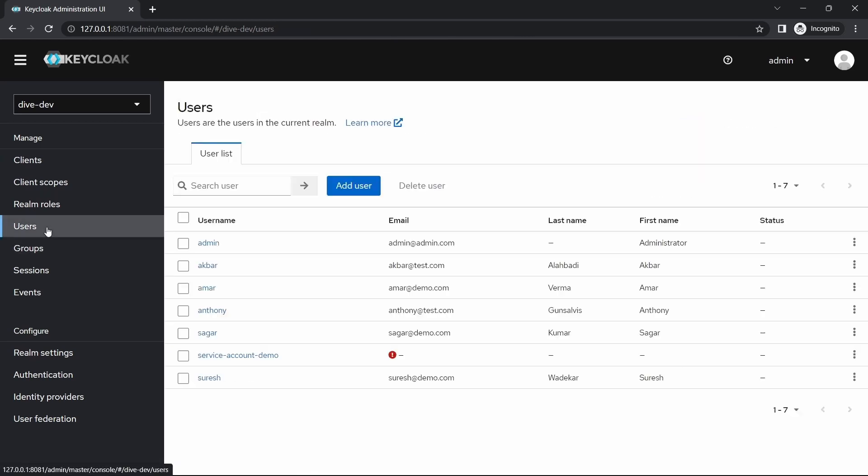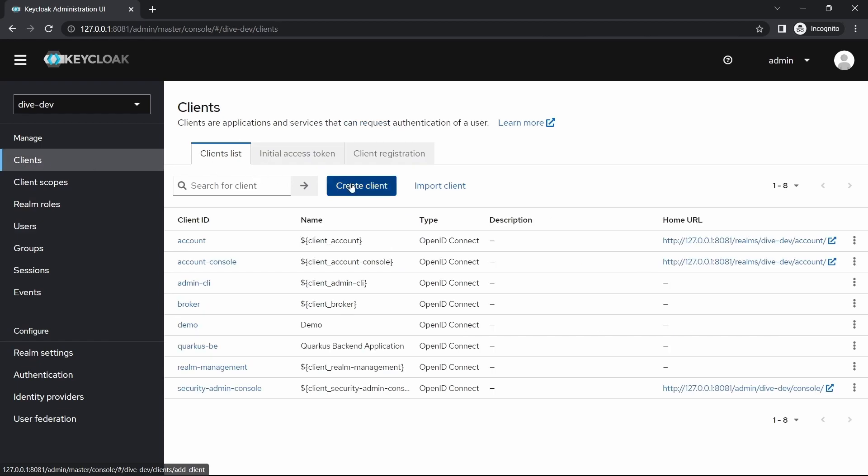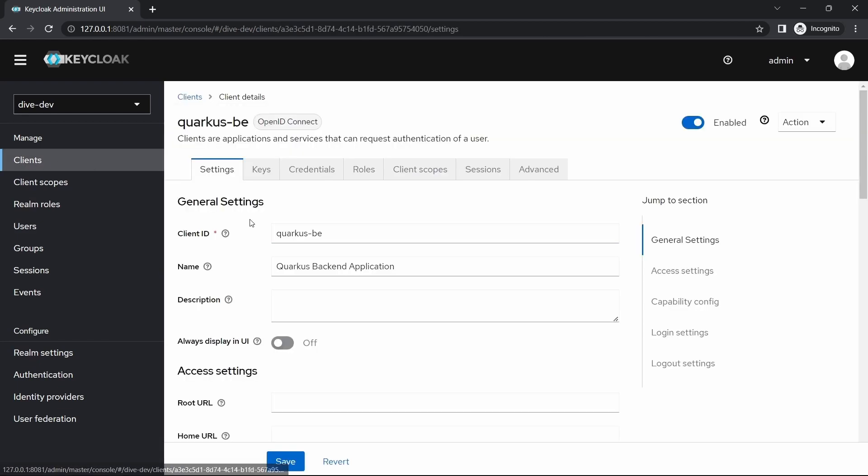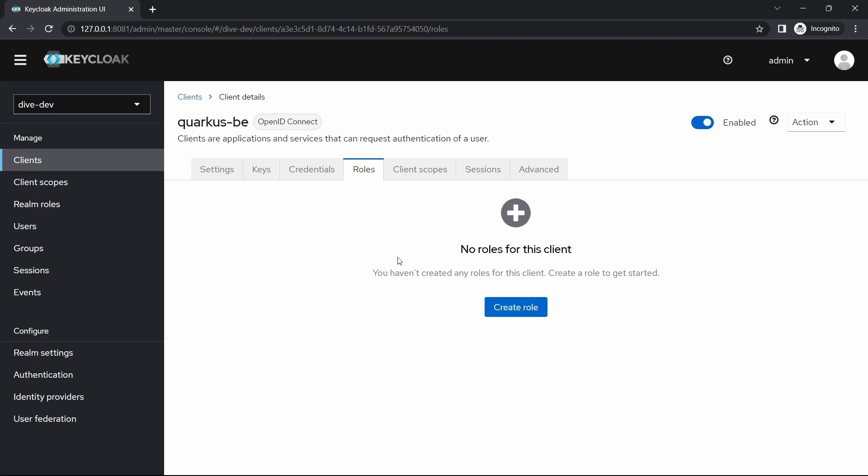There can be roles which can be shared across applications or across clients, and also there might be a scenario where you will have the roles within the client itself. In a sense, these roles will be specific to this application and not available for some other application within the organization.